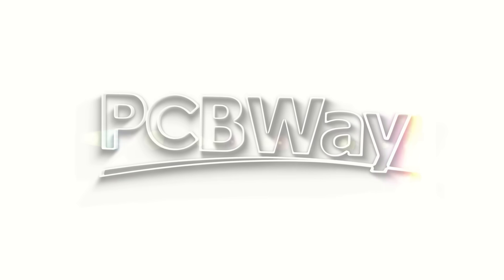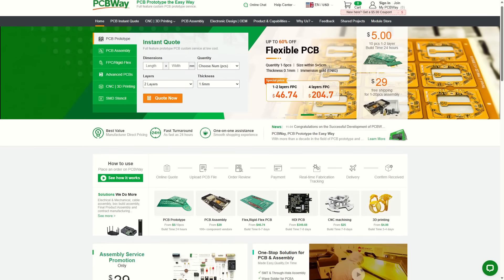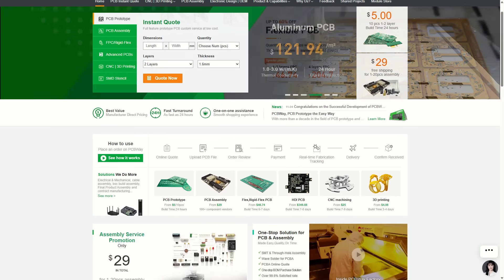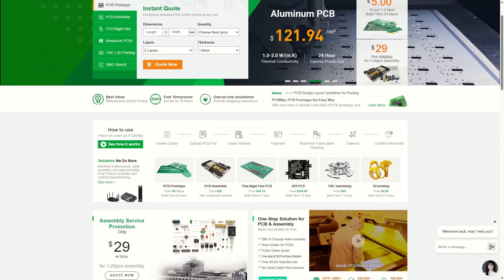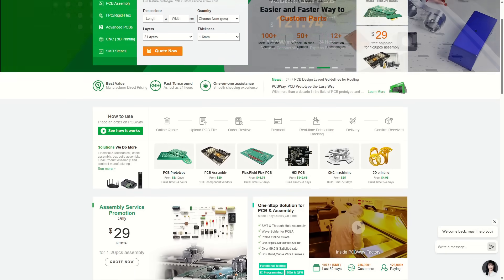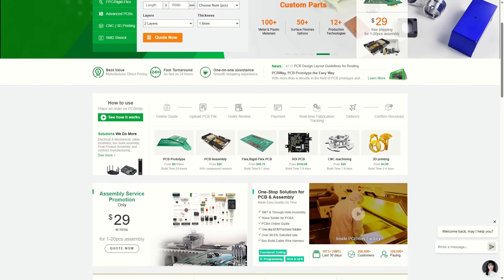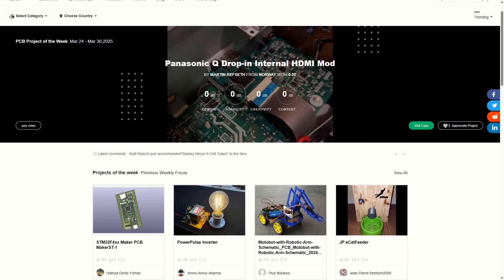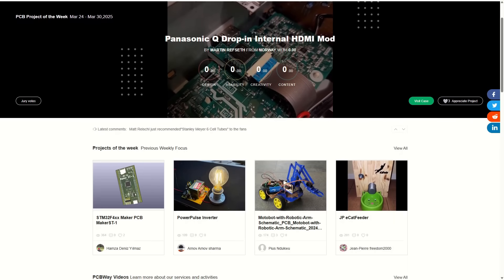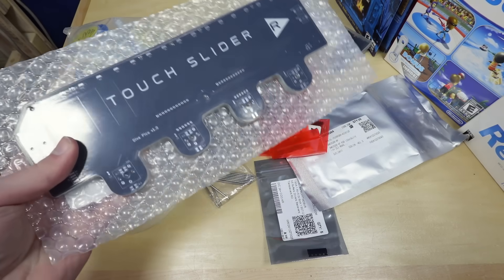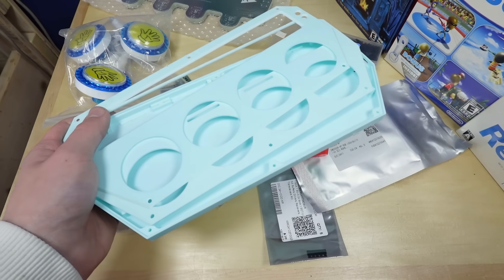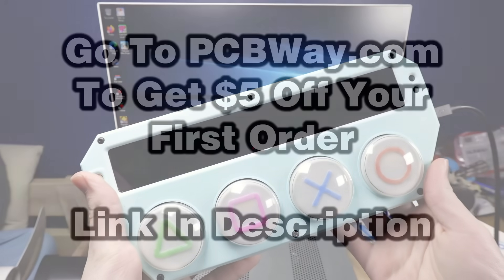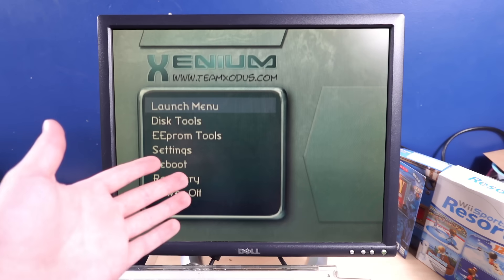This video is sponsored by PCBWay. PCBWay is your one-stop shop for custom parts for your next project. They offer incredibly high-quality and affordable PCB prototyping, 3D printing, CNC machining, and more. And if you're wanting to build something but don't have any ideas, PCBWay has a large library of user-made designs that you can buy straight from their website. They even have live customer support if you ever need help placing an order. I've used PCBWay for a project in the past, and I can personally say that their quality is simply incredible. If any of this sounds interesting to you, go to PCBWay.com or use the link in the description to get $5 off your first purchase.